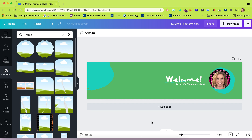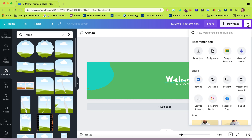Choose whatever template you want your kids to edit. Click on the three dots, and under Recommended you're going to find Google Classroom.